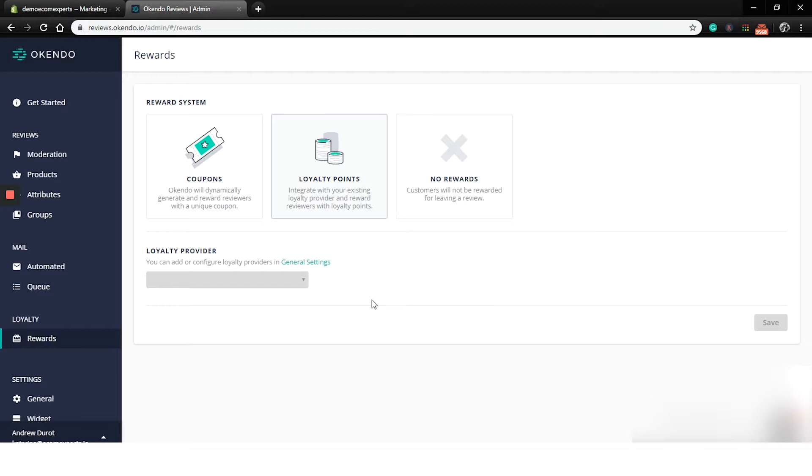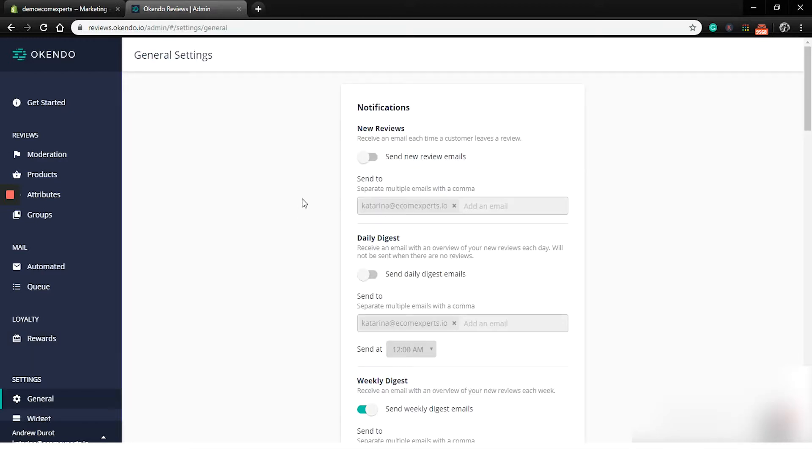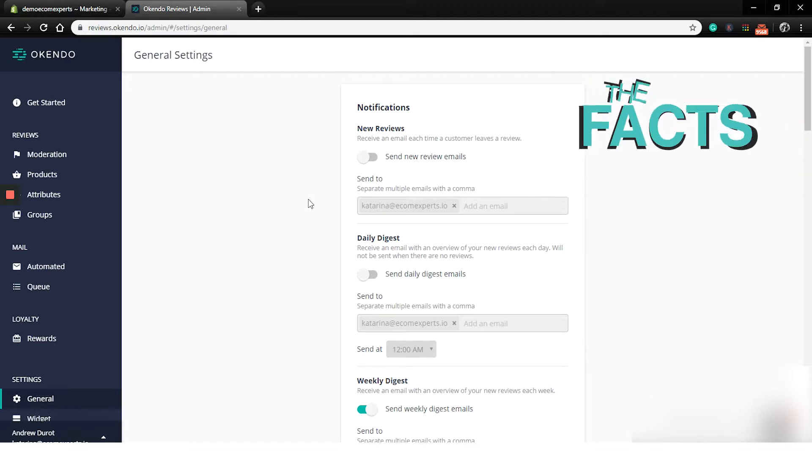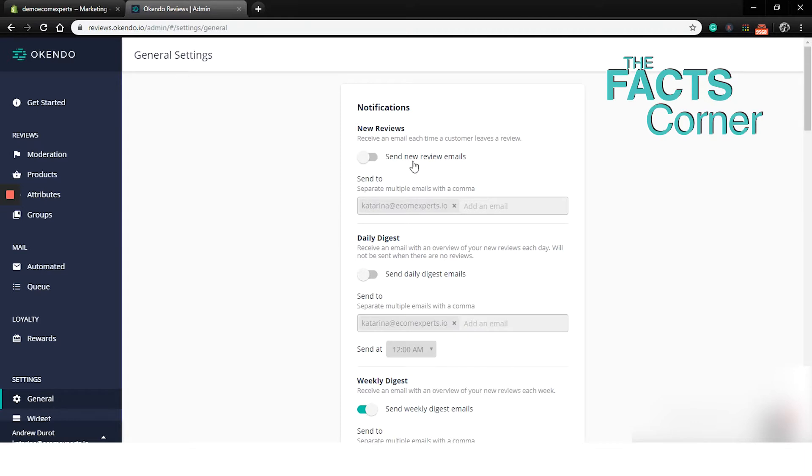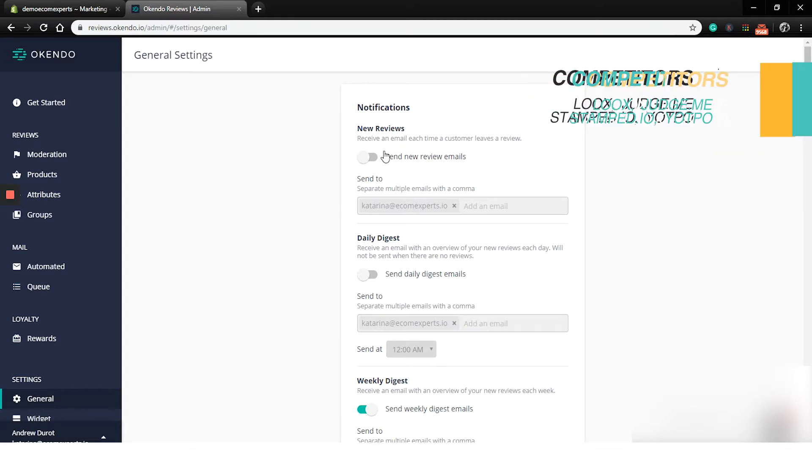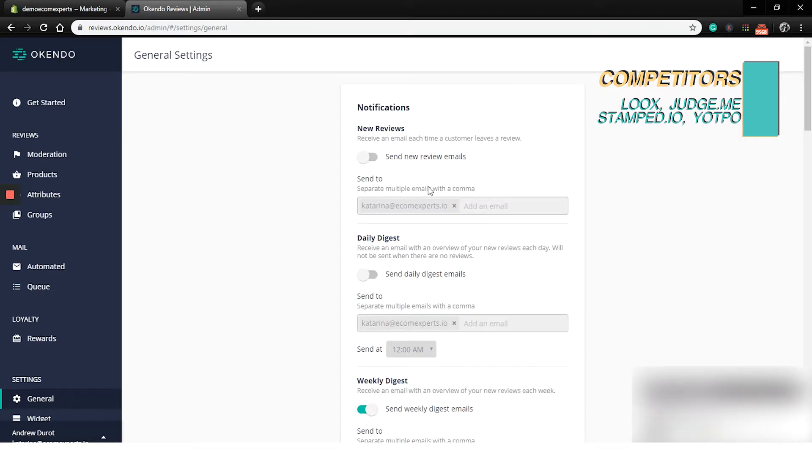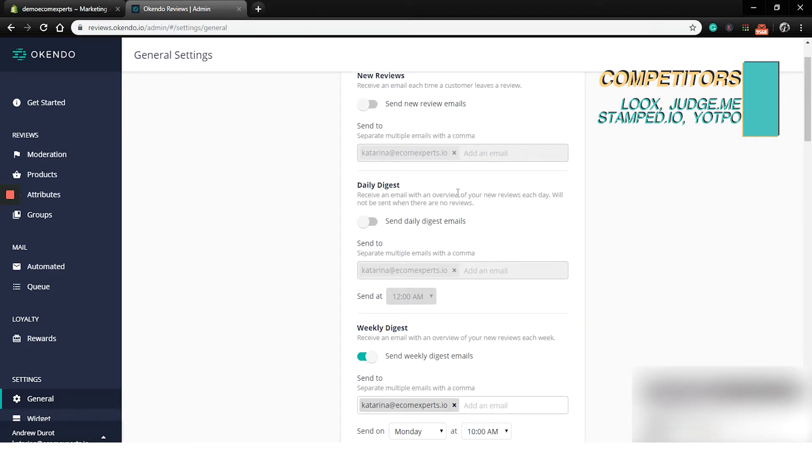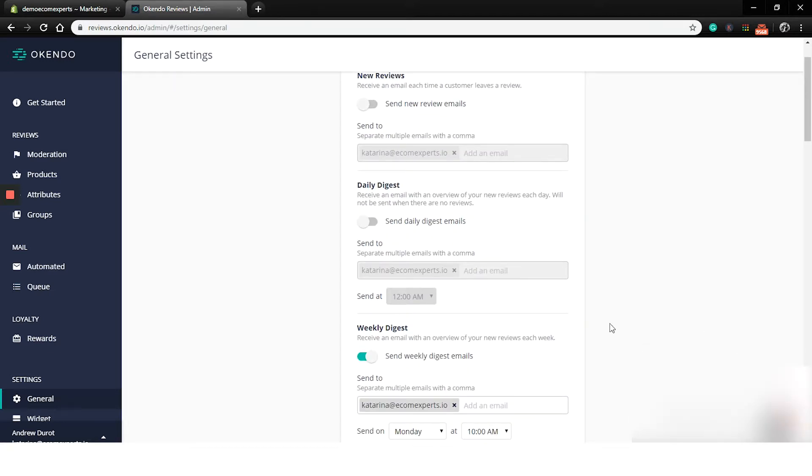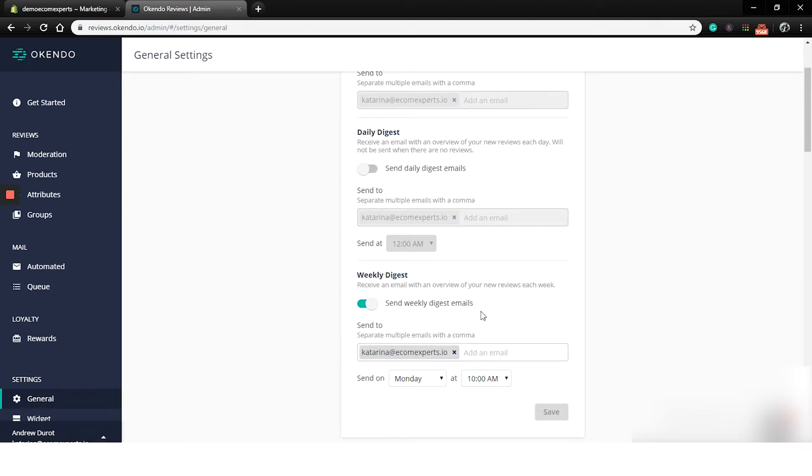In this tab, the first step is to set rules for your email notifications. You can choose if you want to get notifications each time a customer leaves a review and you can set rules for daily or weekly digests. In the general settings tab, you can also set rules for auto publishing. Just toggle these buttons from off to on.